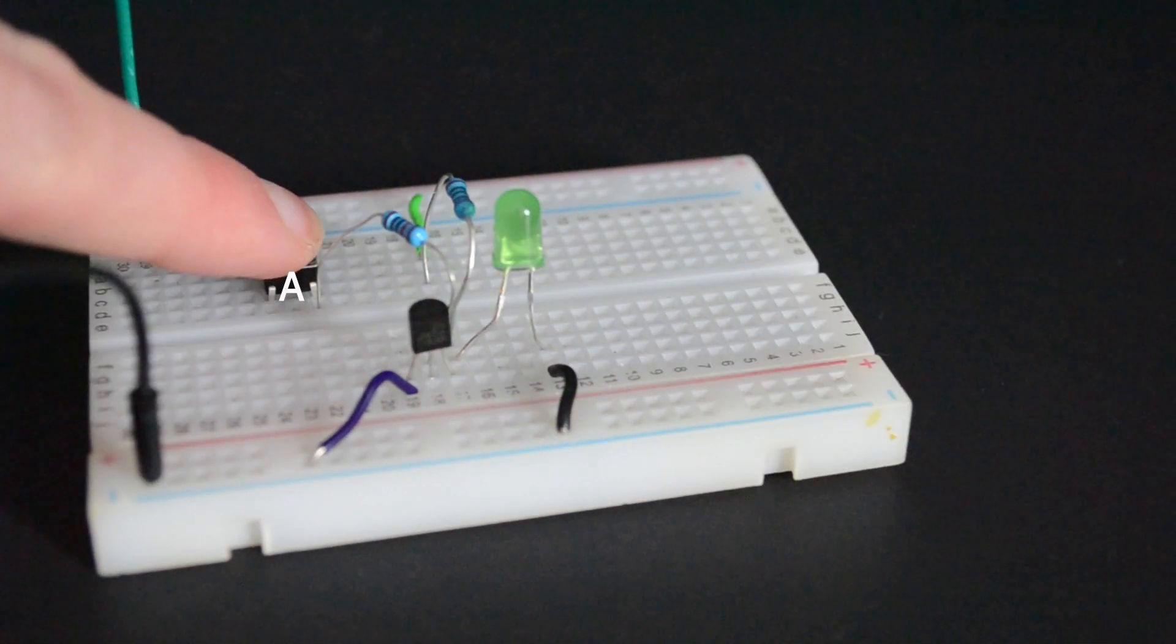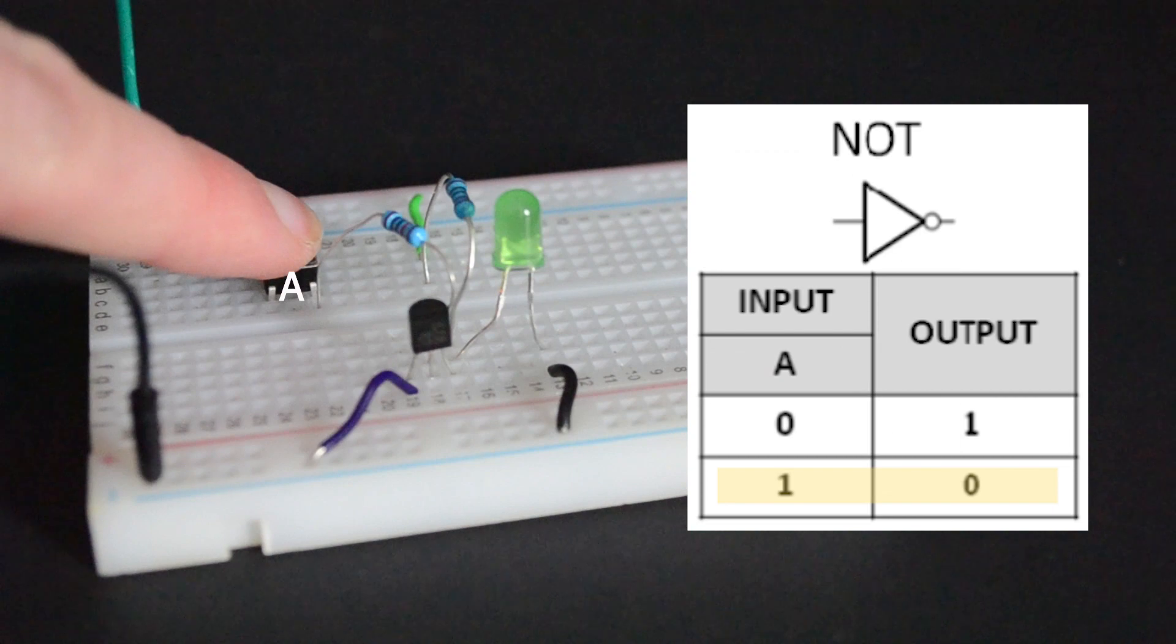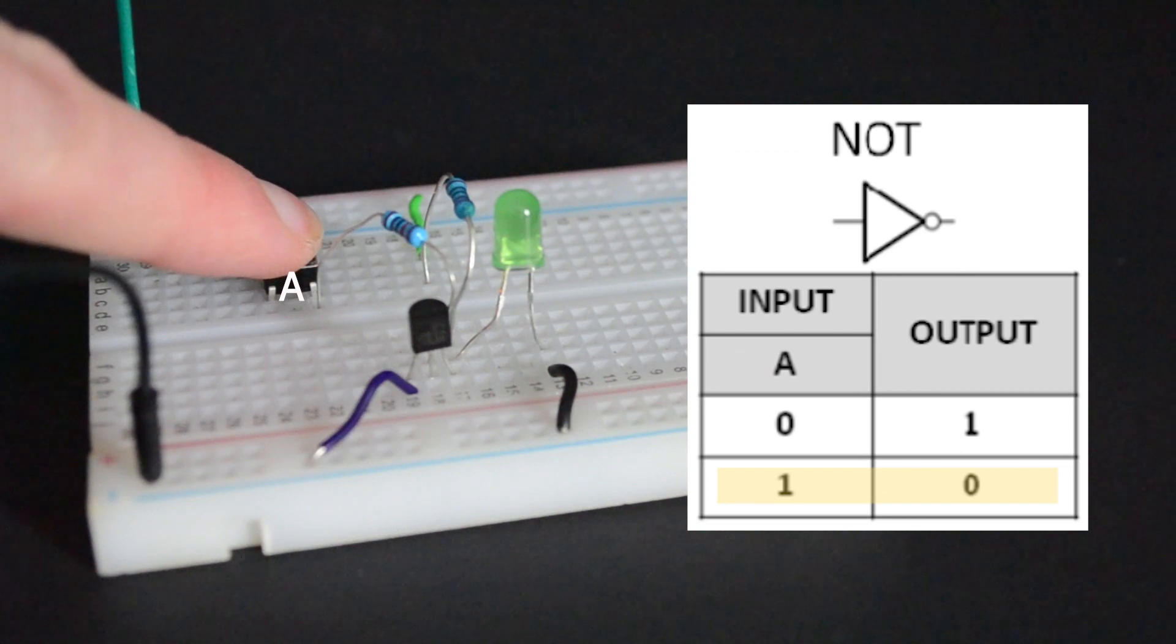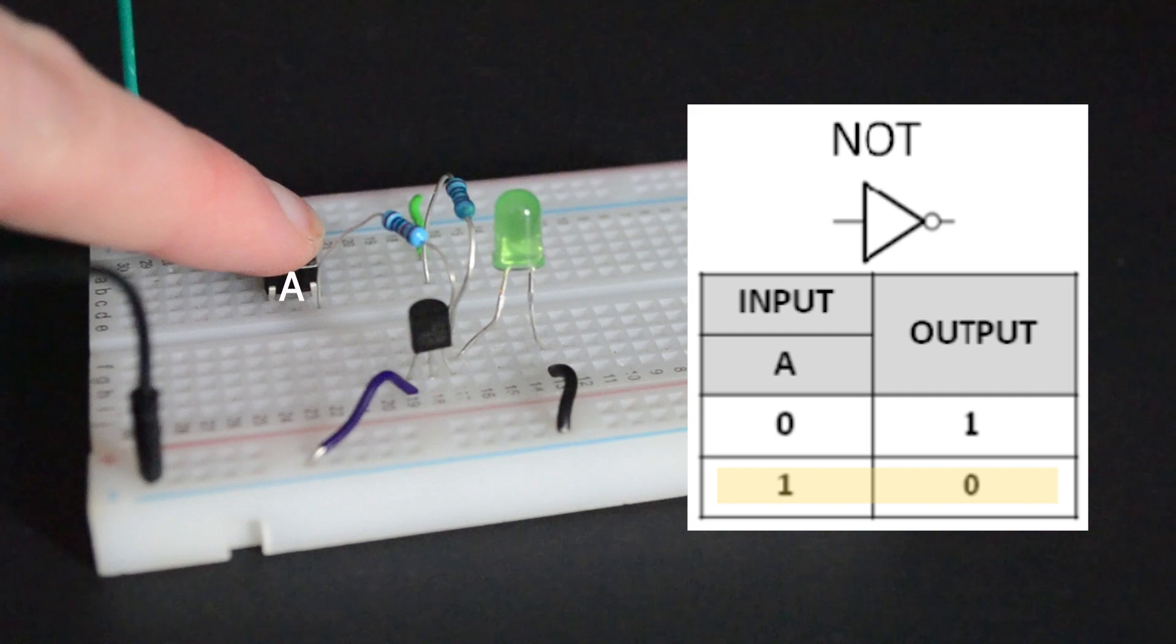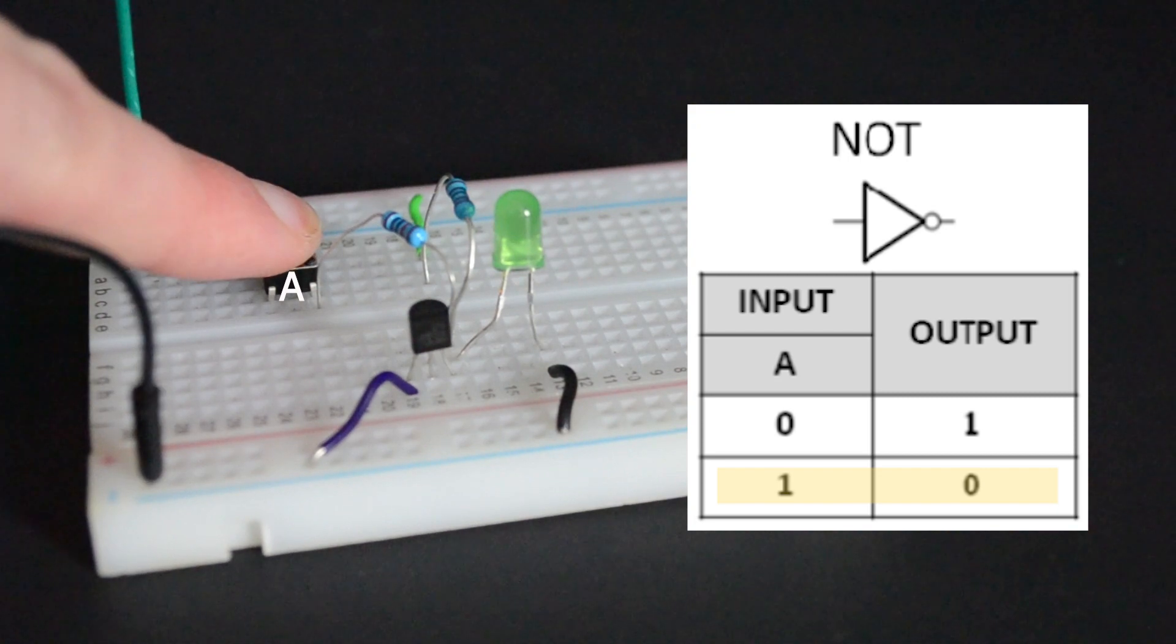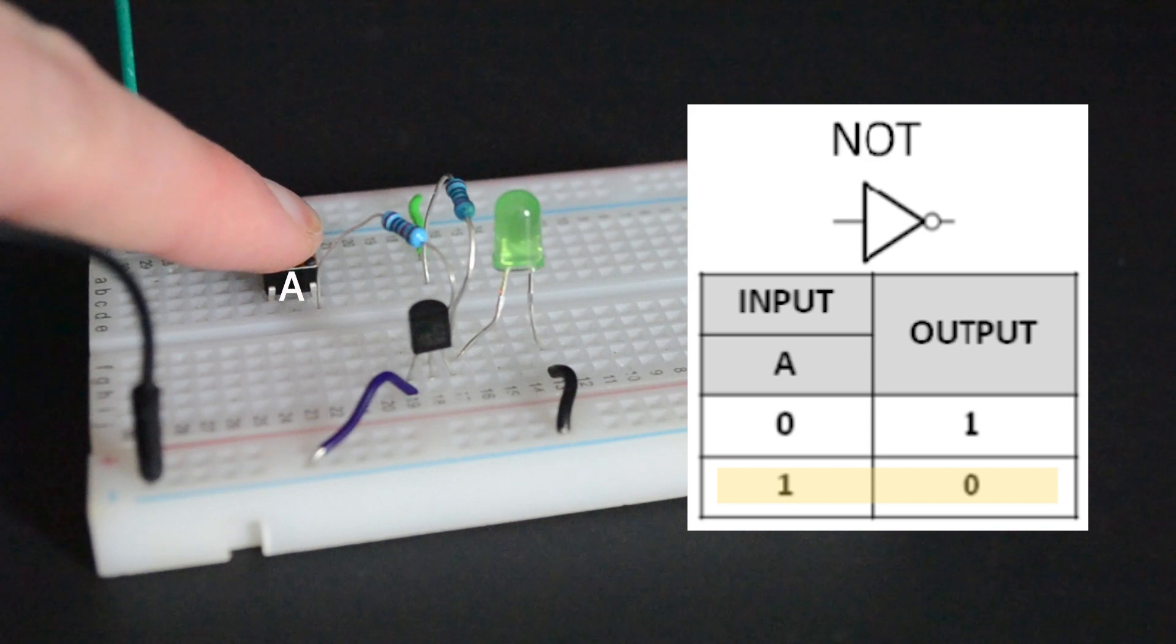When we push the button, we supply 5 volts to the base of the transistor. Since current always chooses the path of least resistance, current flows through the transistor and not to the LED, so it stays off. High input turns into low output.